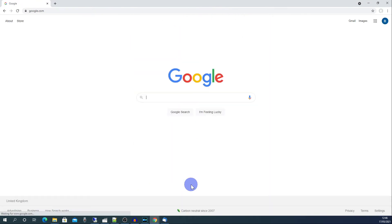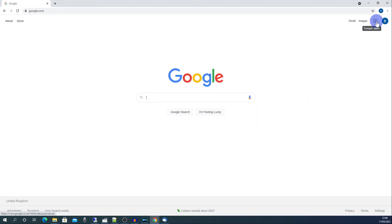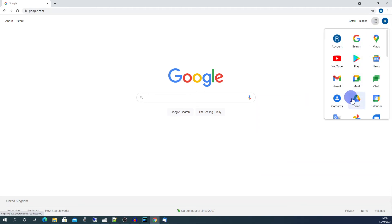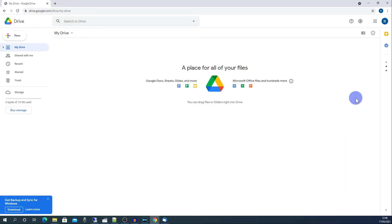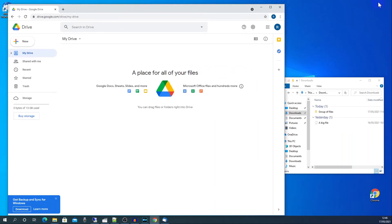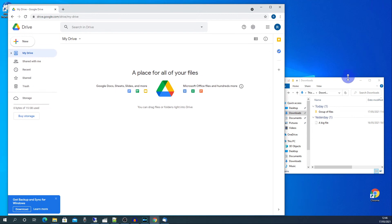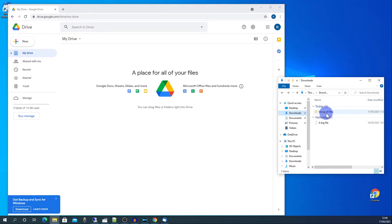Once you've done that then go over here to the Google apps and select drive. Once you've selected drive you can now drag and drop the files that you want on Google drive. Just by highlighting and dragging across.